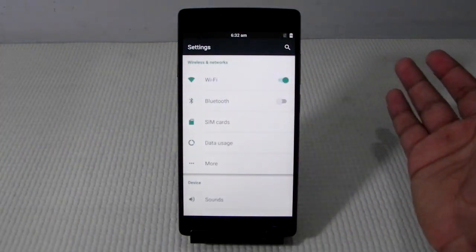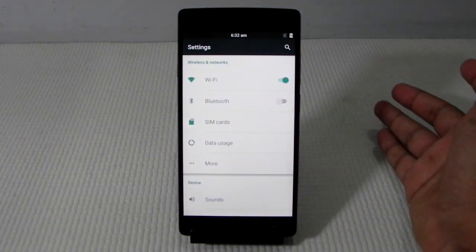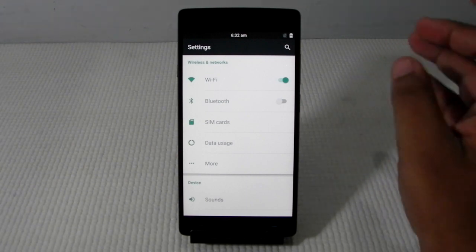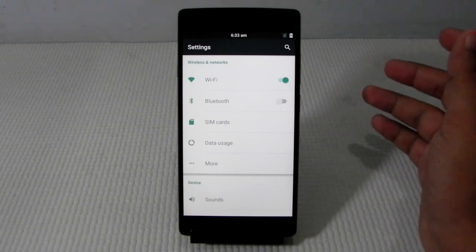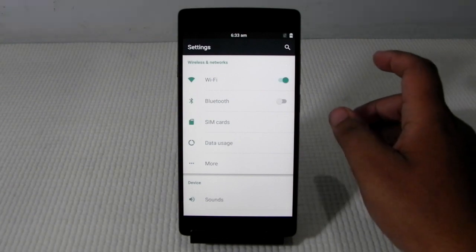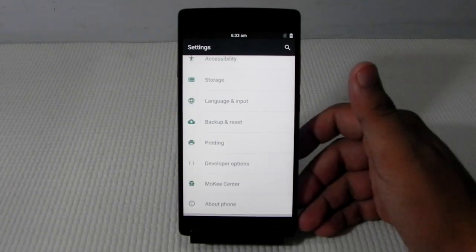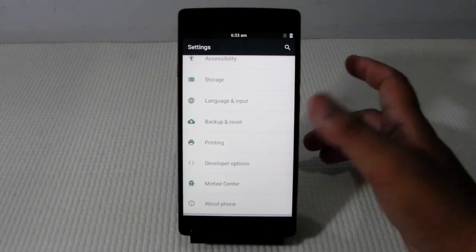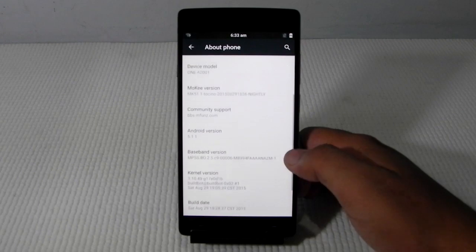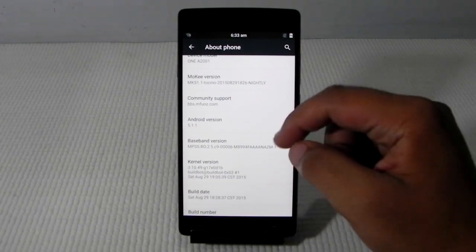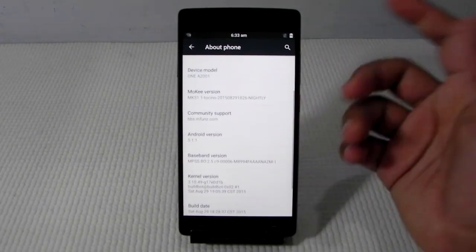Unlocking the bootloader, installing a custom recovery and everything, there will be additional written instructions. I will be leaving the link in the description and you can follow the written instructions. I will also be leaving the link for the Mocky ROM. As you can see it is running on Android 5.1.1.